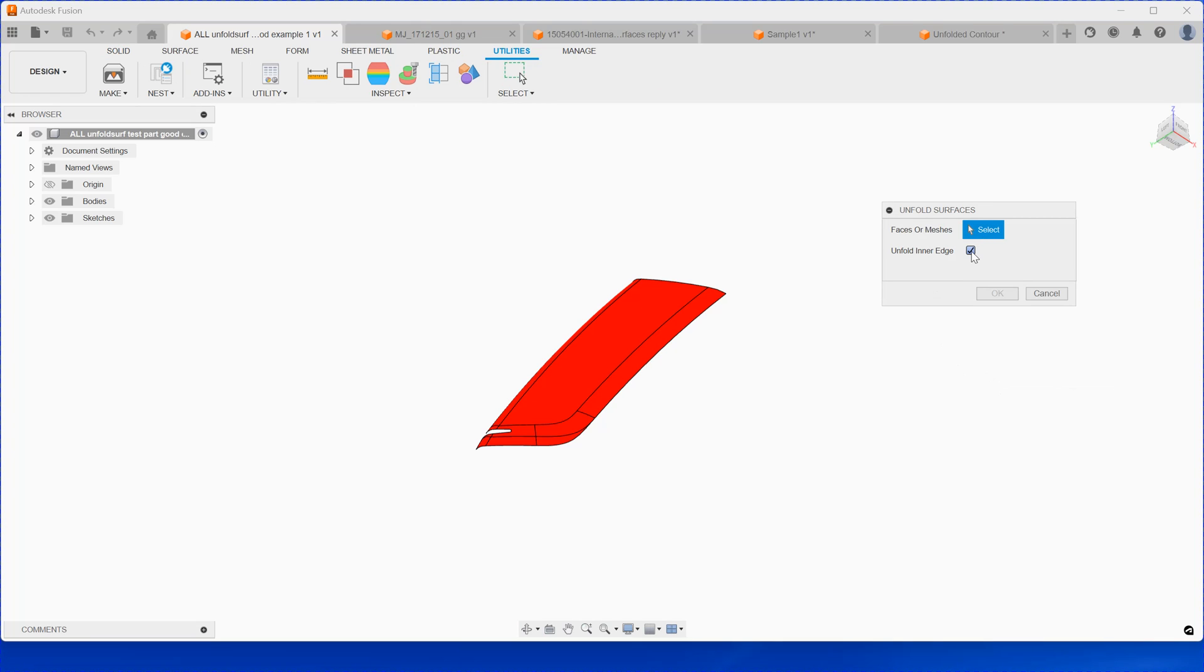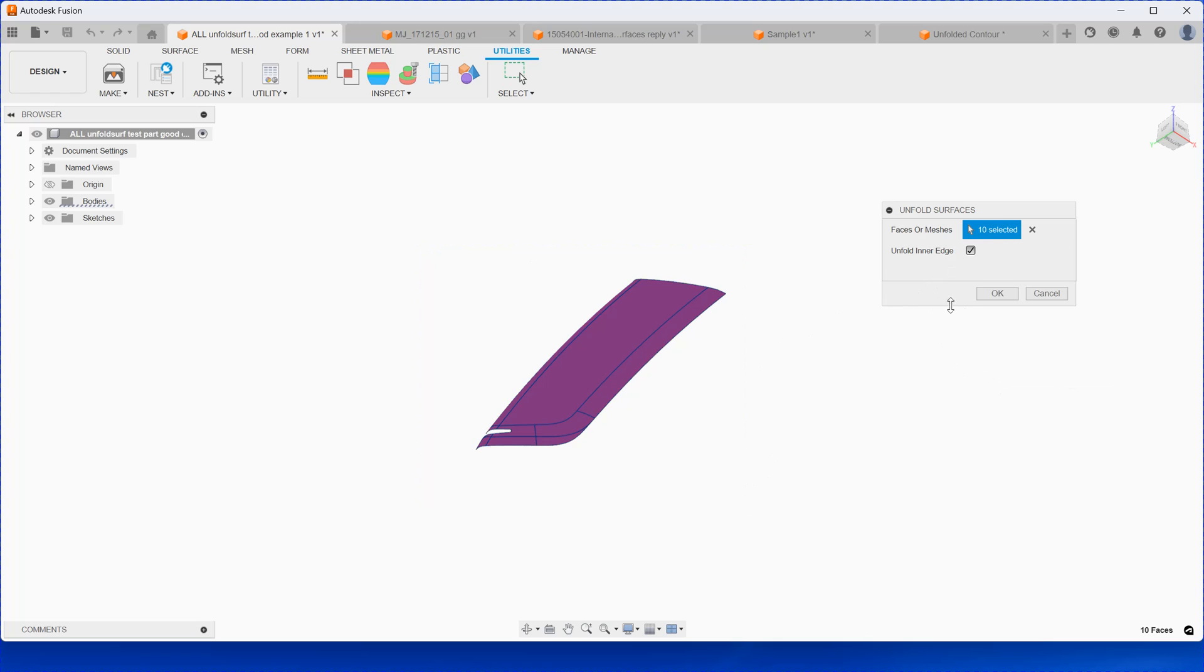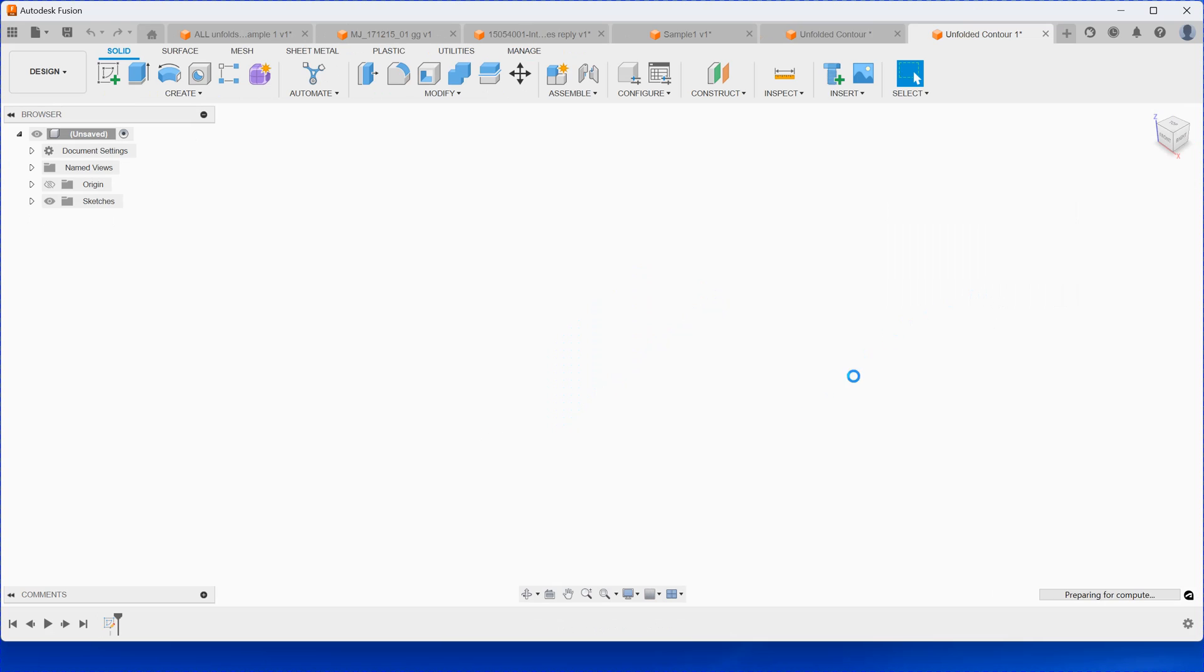This is the plugin. Then you just window select the whole thing here. You need to uncheck this unfold inner edge, because it takes a long time to unfold the inner edge. So just uncheck this one here, and now it's easy to see the result.